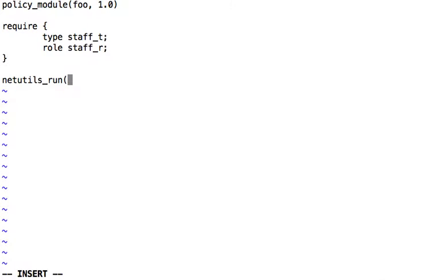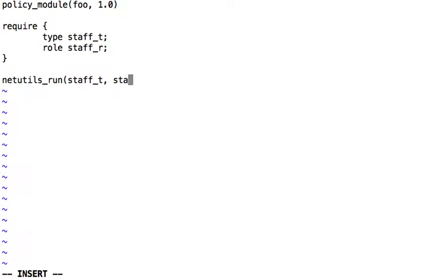So here's our interface. And it was domain and then role. So it'll be staff underscore t, staff underscore r.